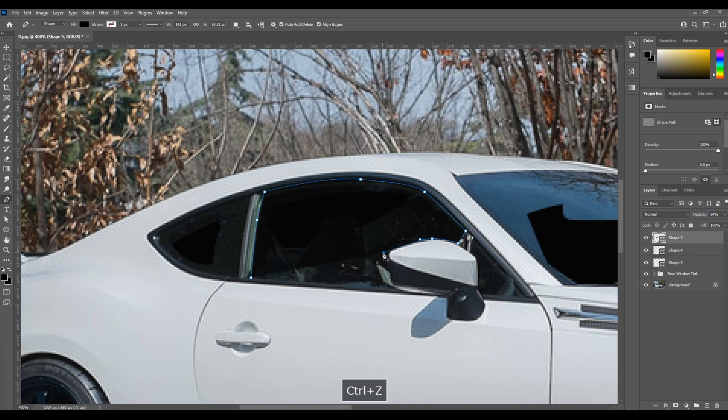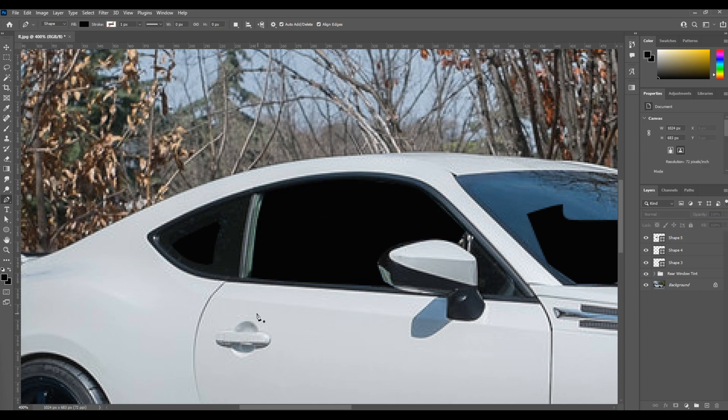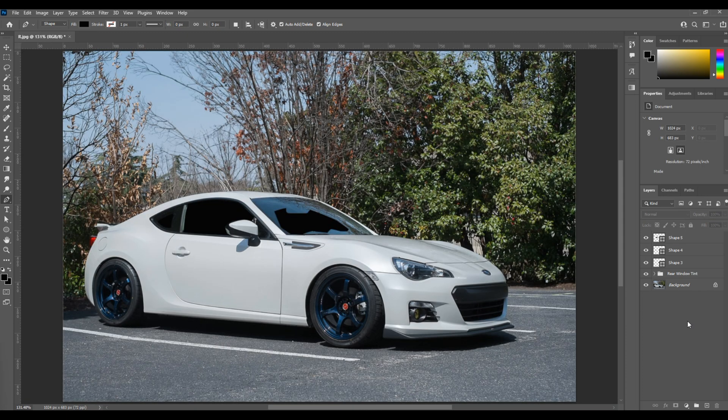And now we've got all of our shapes marked out, just like we're tinting the windows in real life. Now, what we want to do, I'm going to start on the backside of the car.